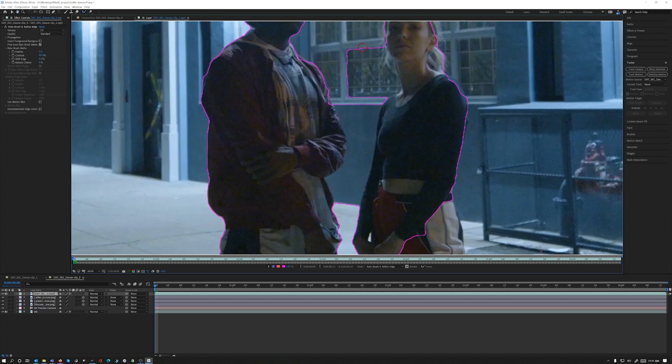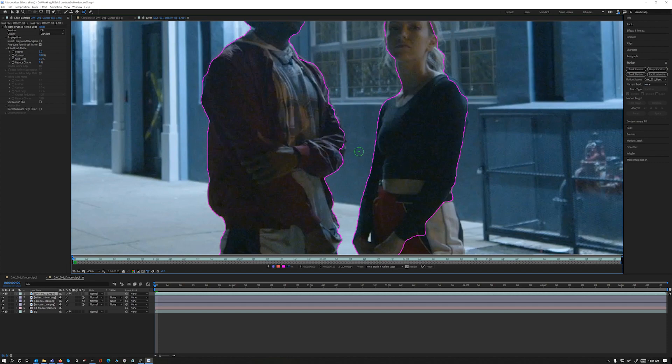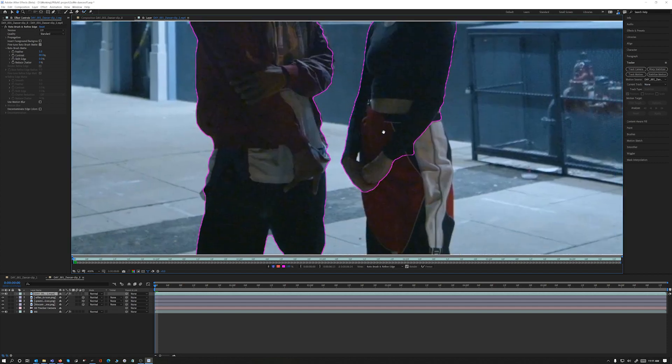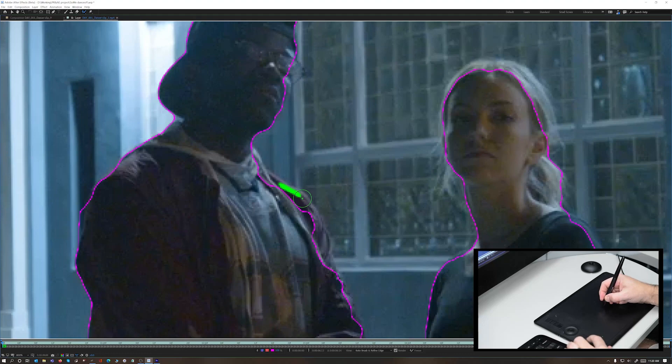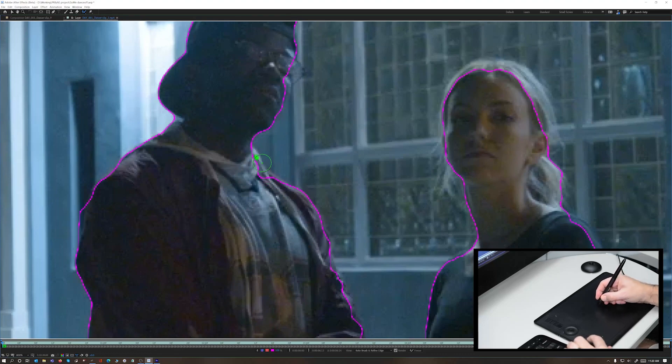The real trick was to show off Adobe's new Rotobrush 2, featuring their AI and machine learning wizardry known as Sensei. By making a few quick strokes on each dancer, I'm able to get the majority of the selection done.